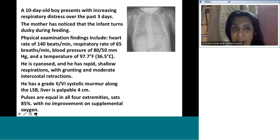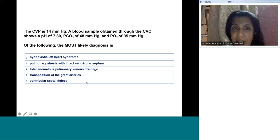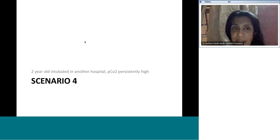The diagnosis is TAPVC — total anomalous pulmonary venous connection. The high CVP is more likely reflecting right heart failure rather than simple volume overload.